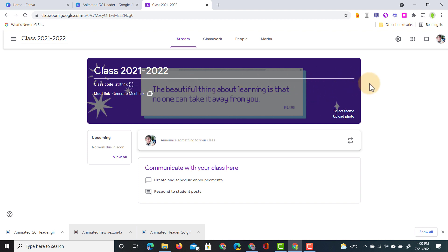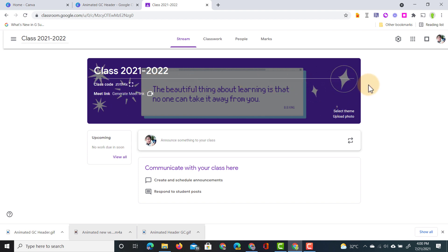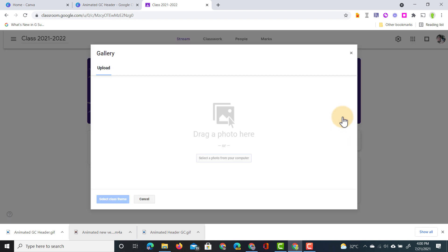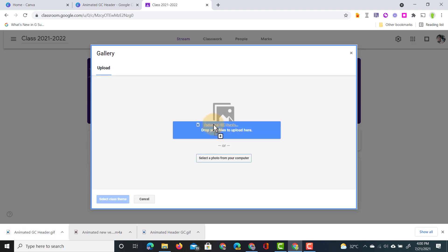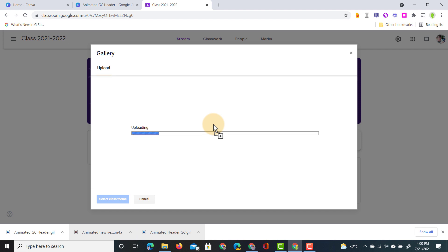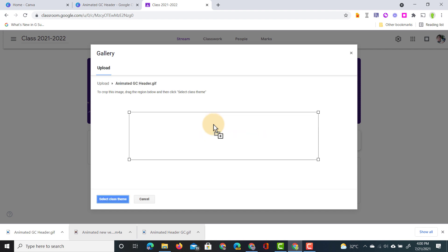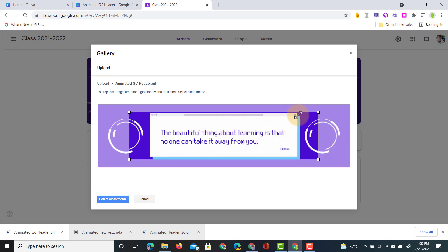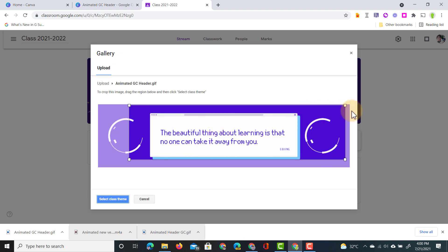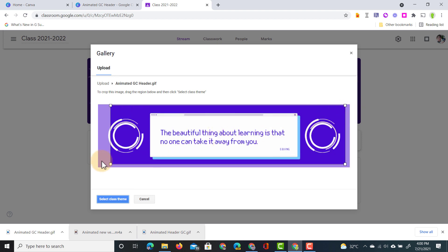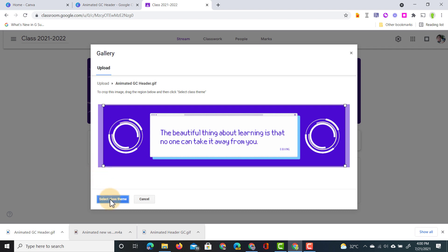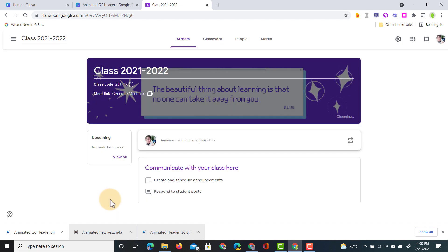You can see there's already an animated header there but let's use our newly created one. I'm going to click on upload photo. This brings up the uploader. We can simply drag and drop that GIF file in there and then as it uploads everything is prepared for Google Classroom. We can adjust this crop. Let's do that right now. Let's adjust the crop and then click on select class theme.